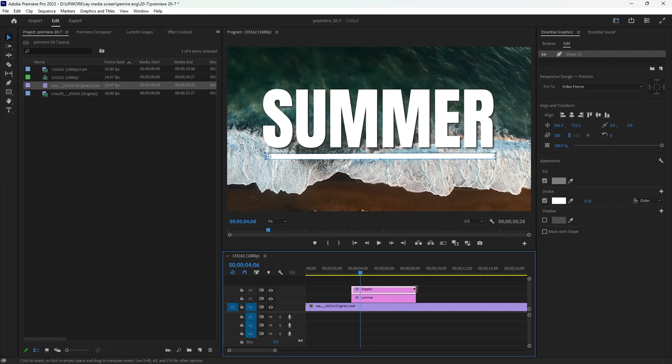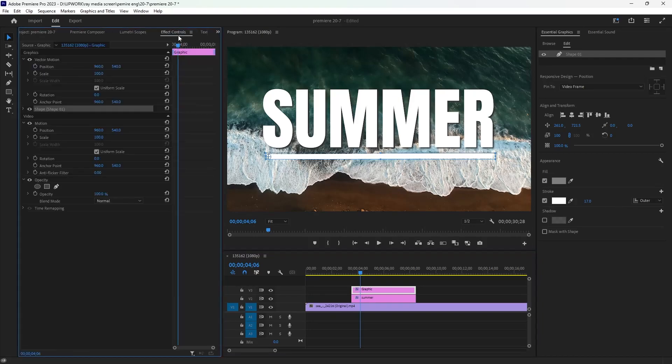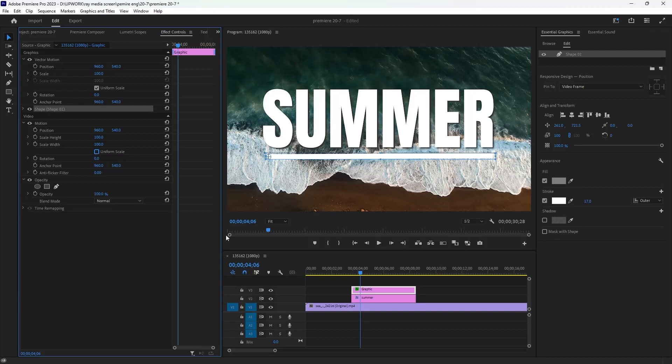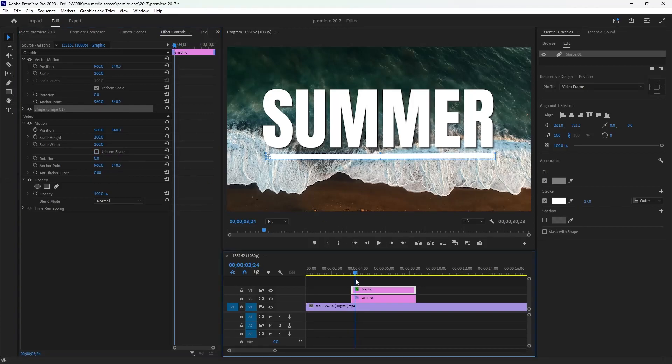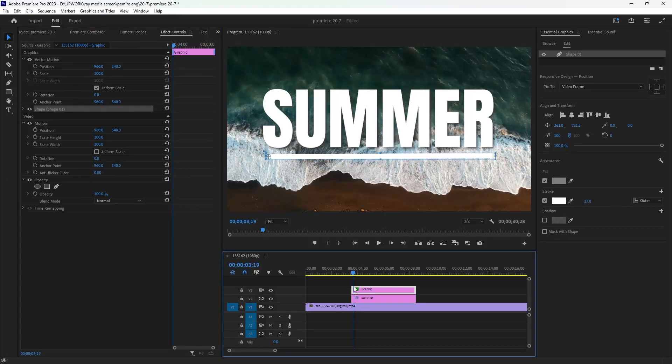Second, you can go to effects controls and remove this checkbox here for uniform scale, so you can make two keyframes only for scale width.